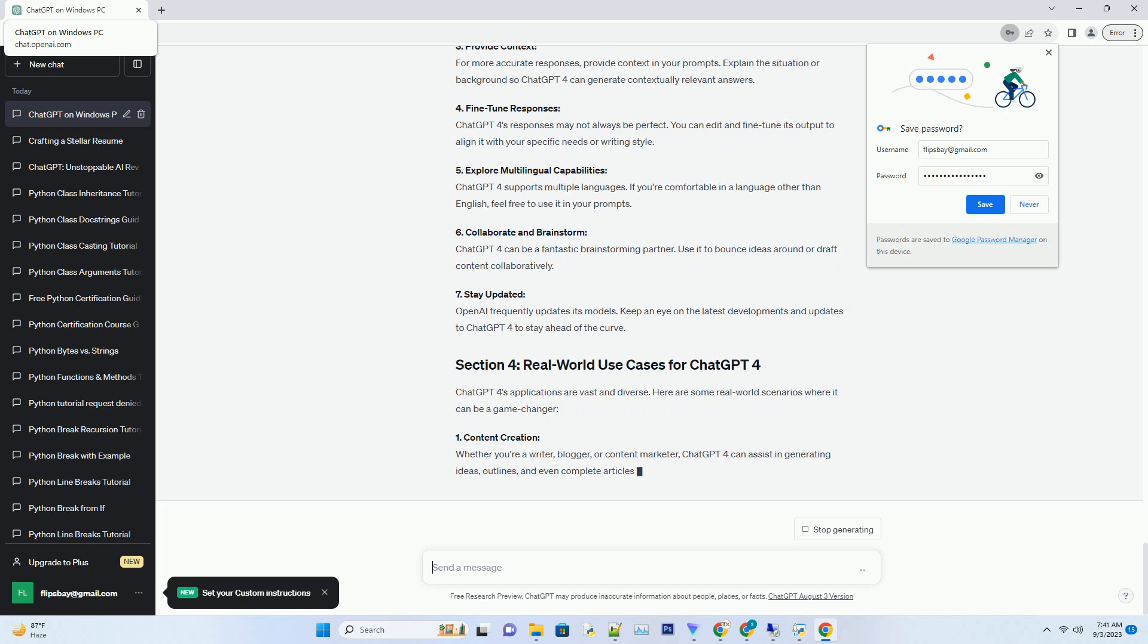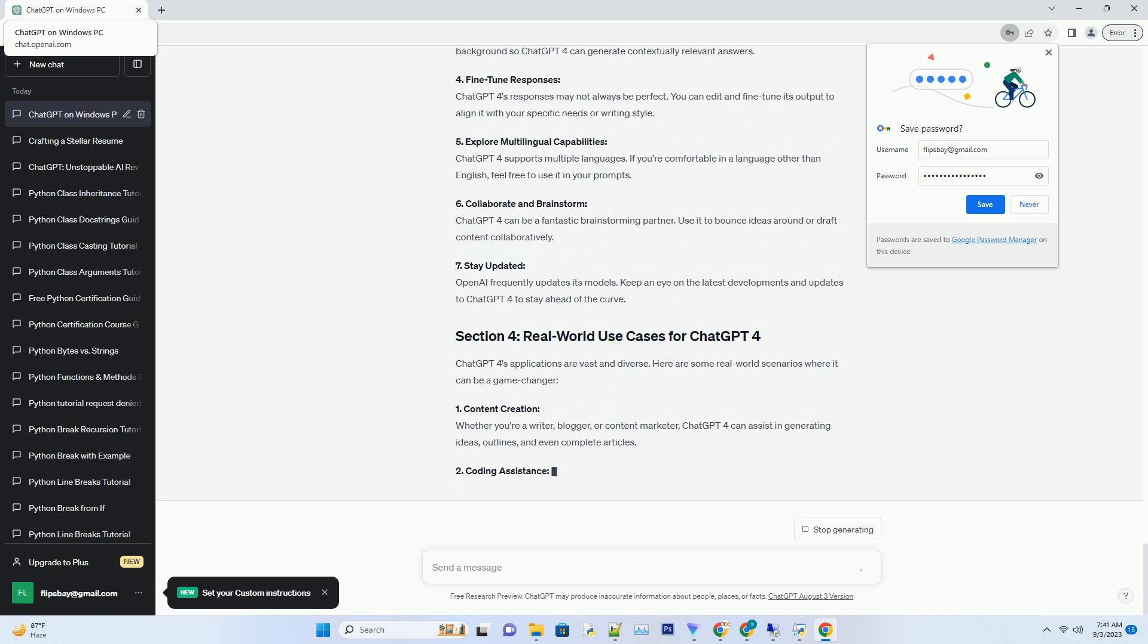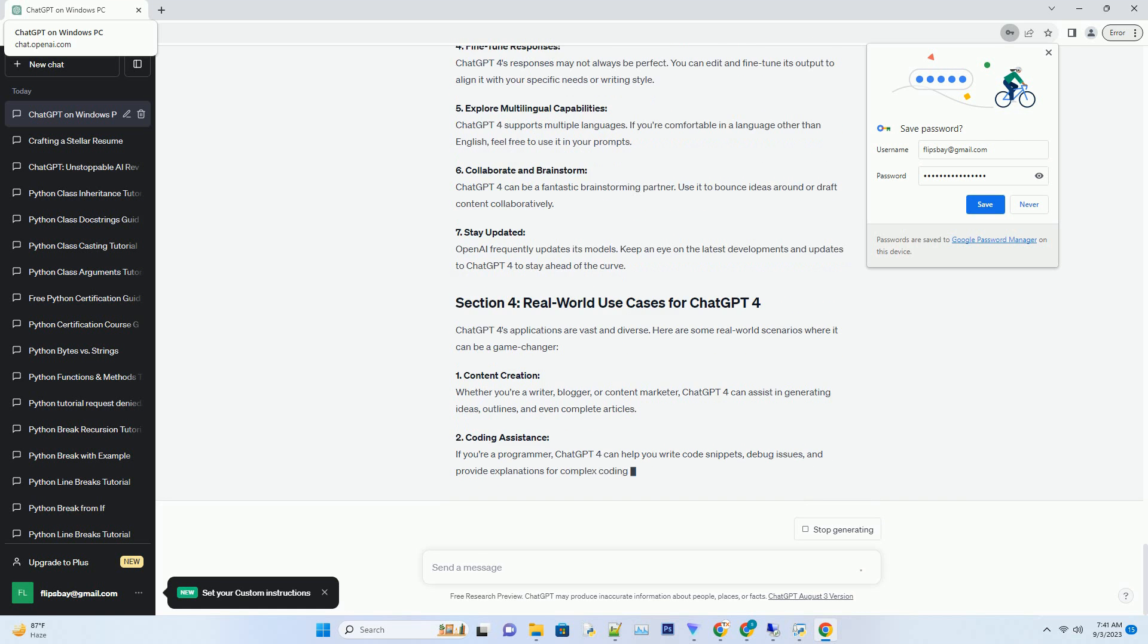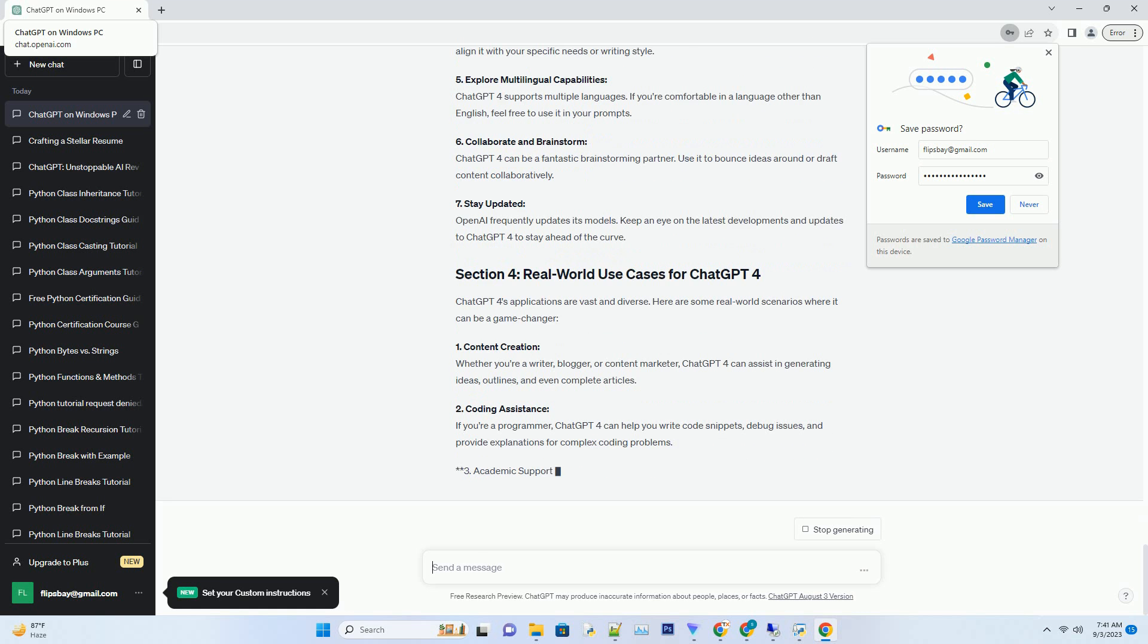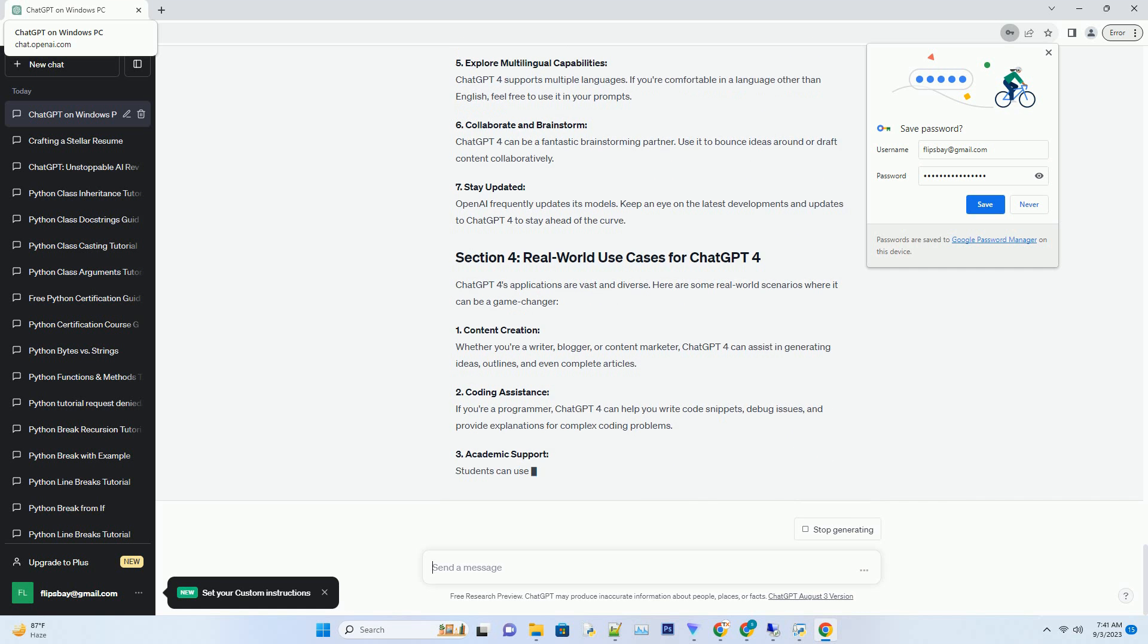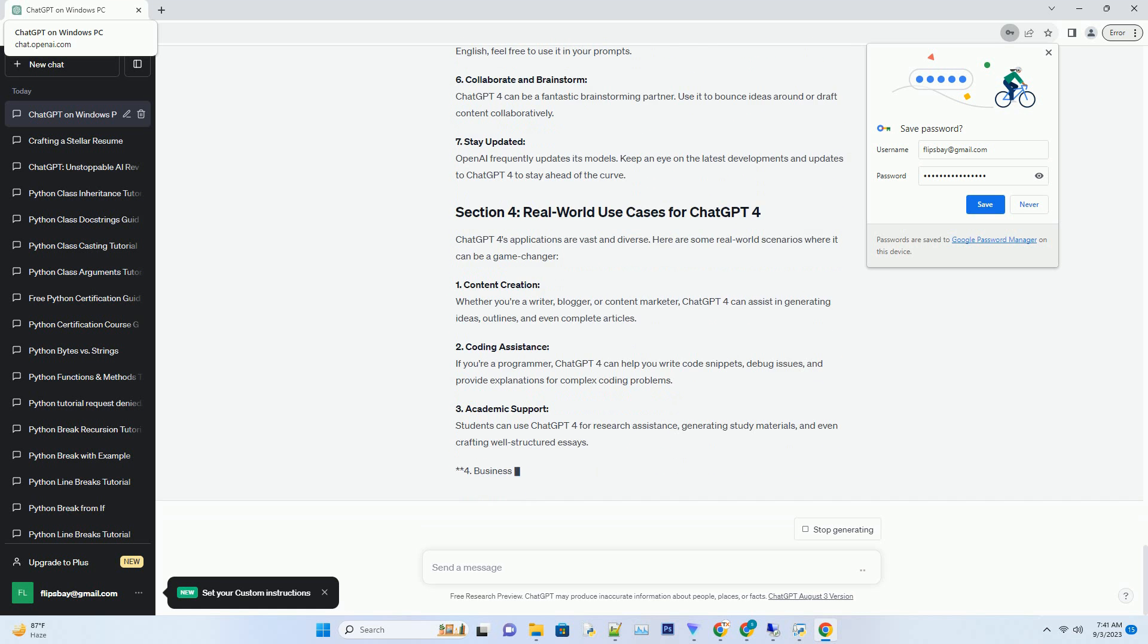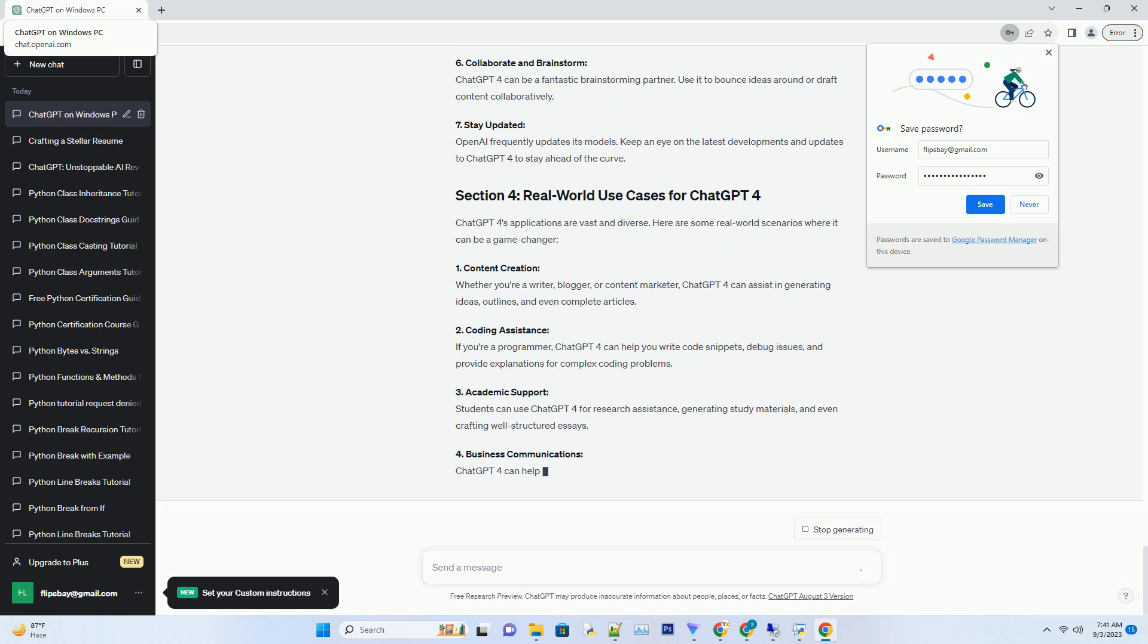ChatGPT4 is a game-changer in the realm of natural language processing. Here's why it's worth exploring. ChatGPT4 boasts an impressive understanding of context and can generate human-like text, making it a valuable tool for various applications. Whether you need help with writing, coding, or even answering complex questions, ChatGPT4 has you covered. Versatility: One of ChatGPT4's standout features is its ability to handle a wide range of tasks. From drafting emails and creating content to generating code and assisting with research, its versatility knows no bounds.